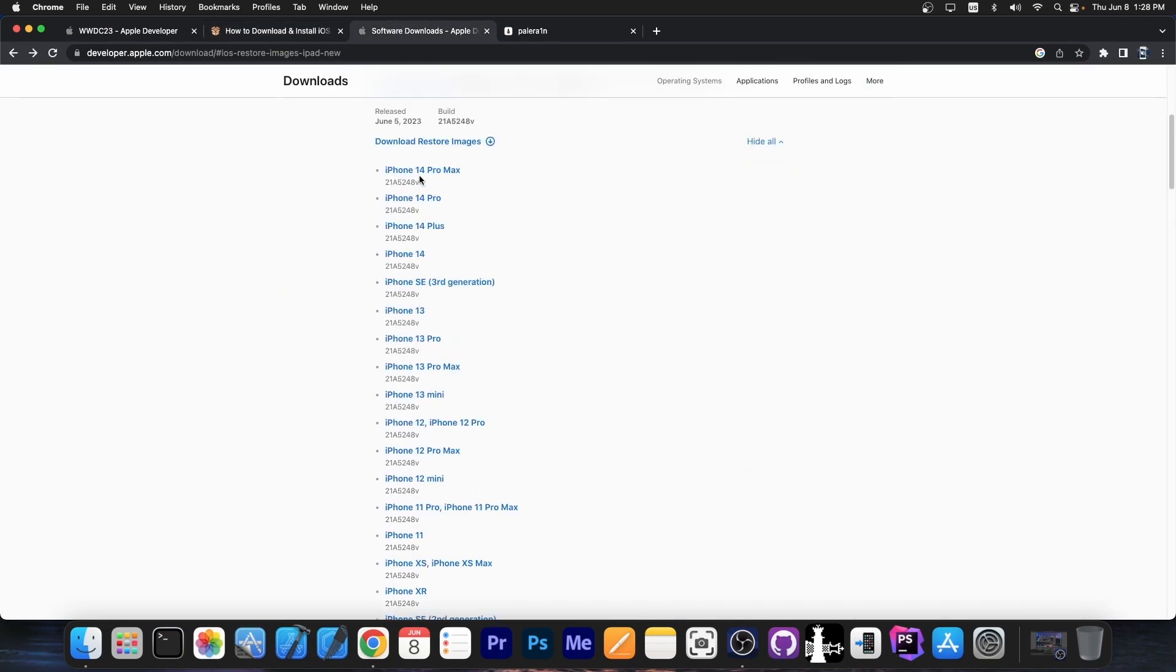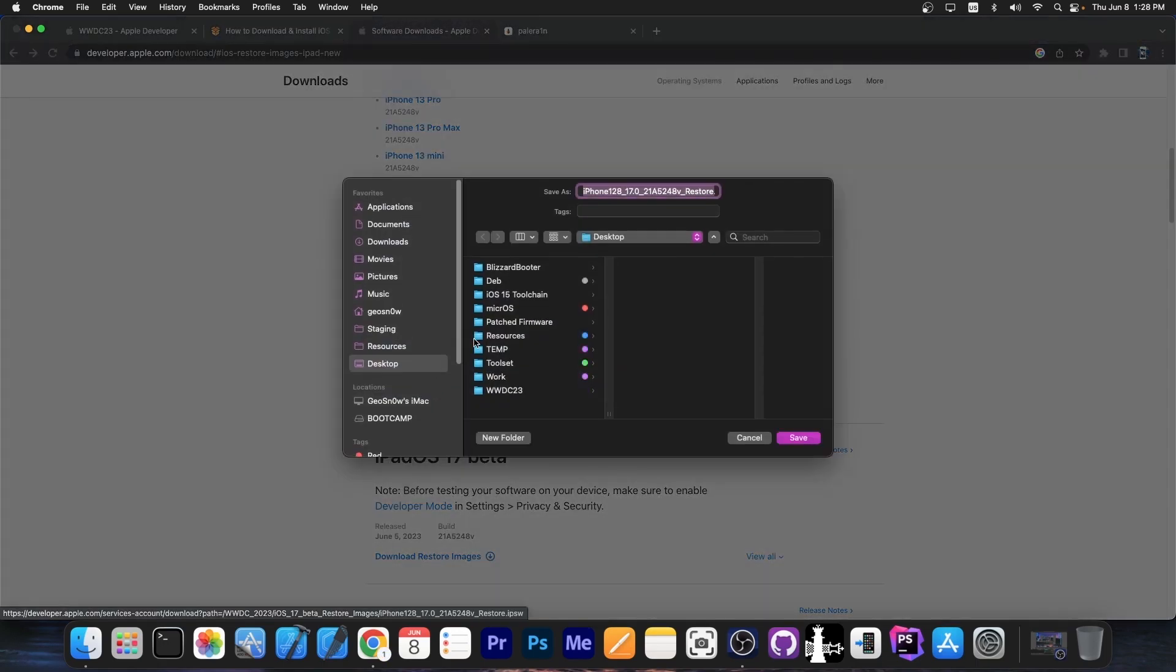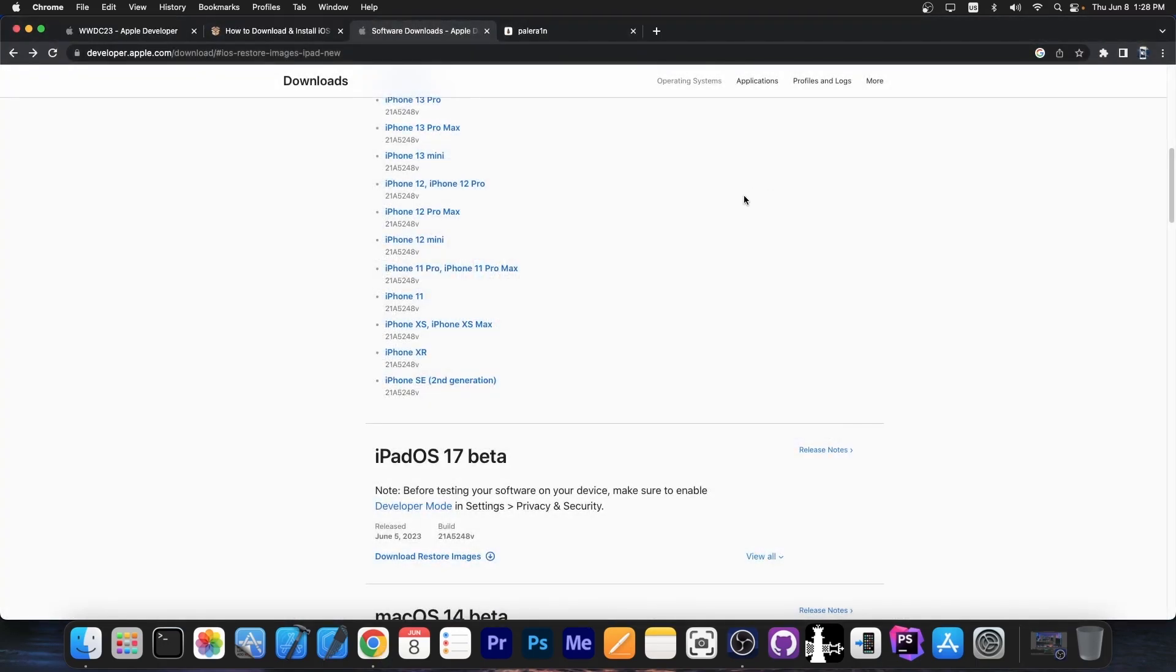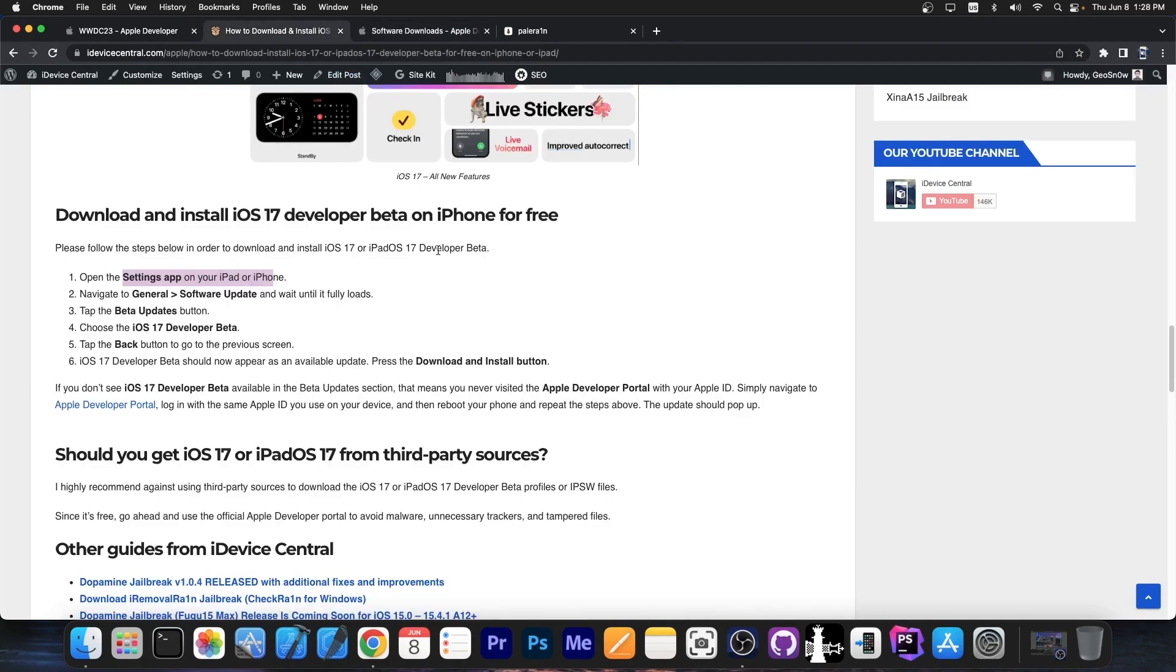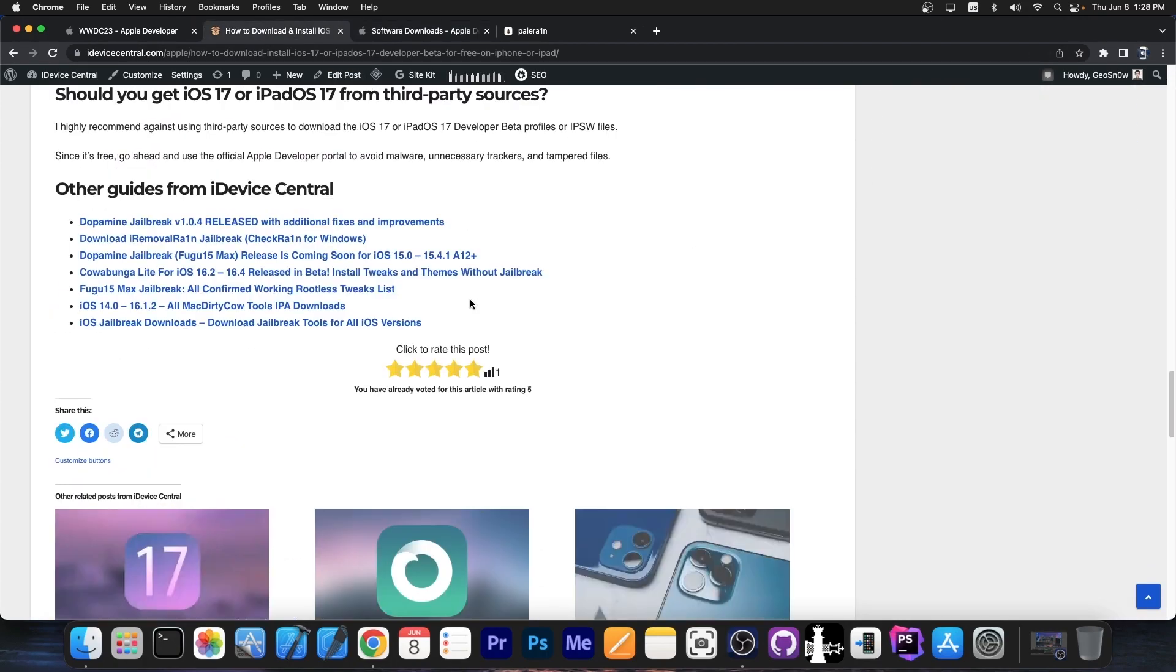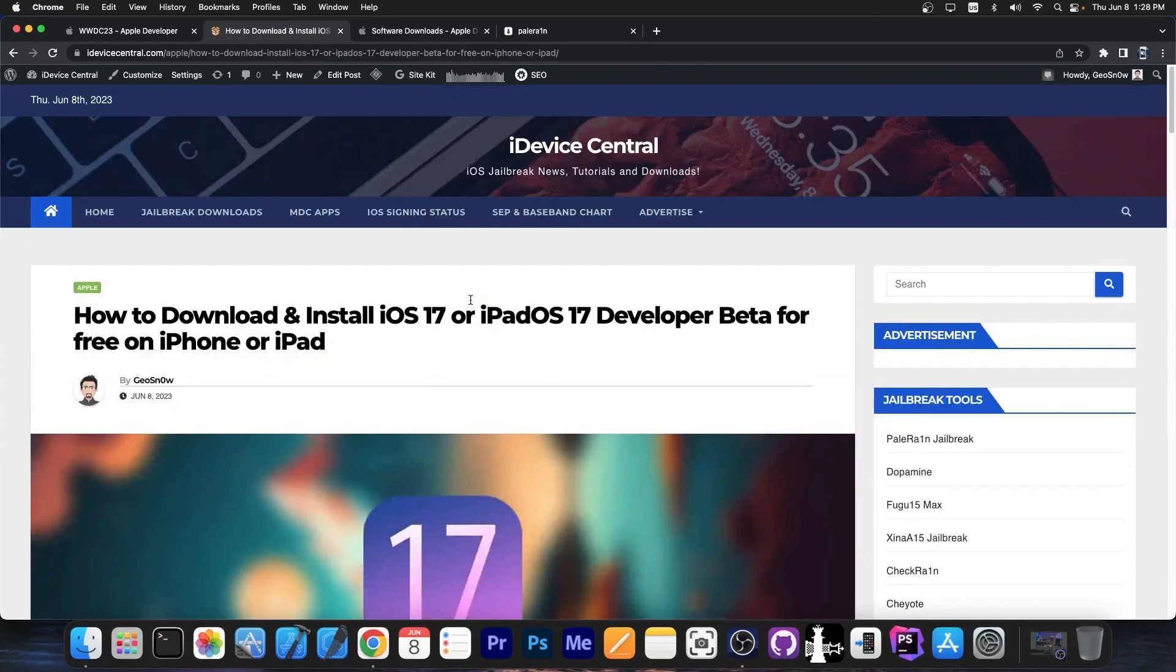However, if you don't, you can get any of the IPSWs in here, for example this one. You press in here and you can get the IPSW, which you can use in order to restore it via iTunes or Finder or whatever. So you can still install the betas and now the betas are completely free coming from Apple. The link will be in the description down below for this article in which I show you how to do that.